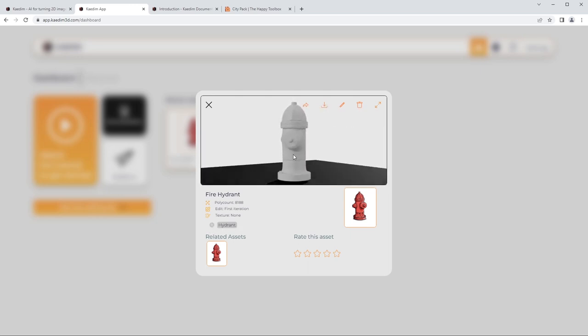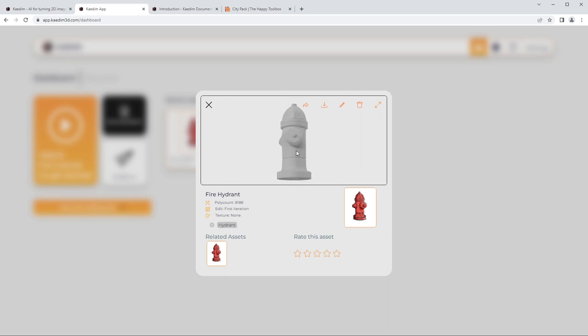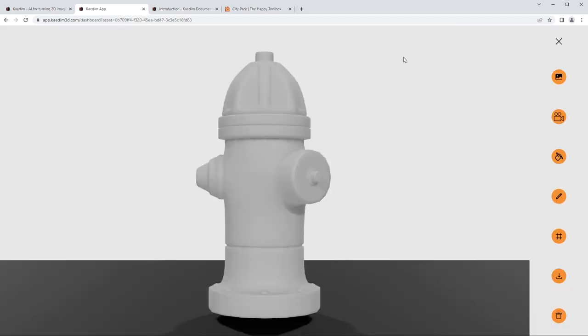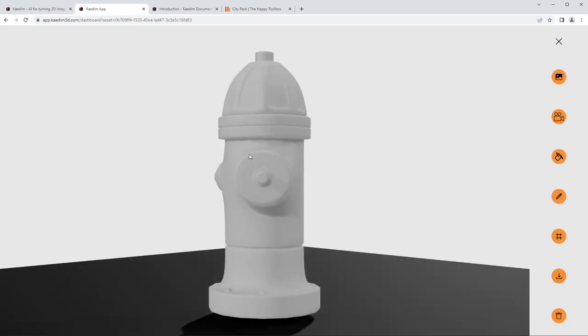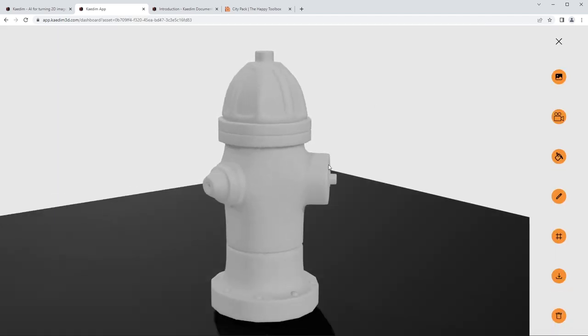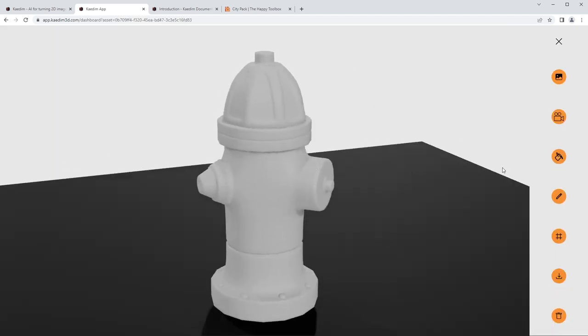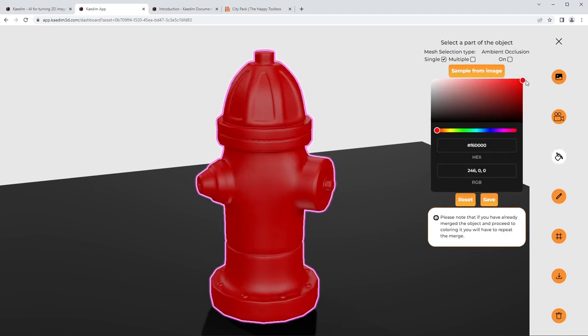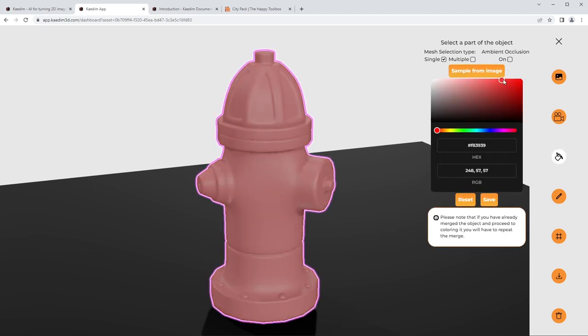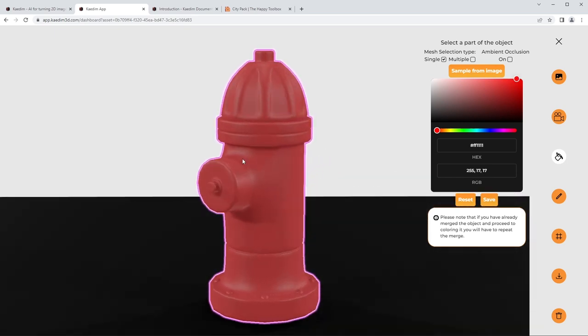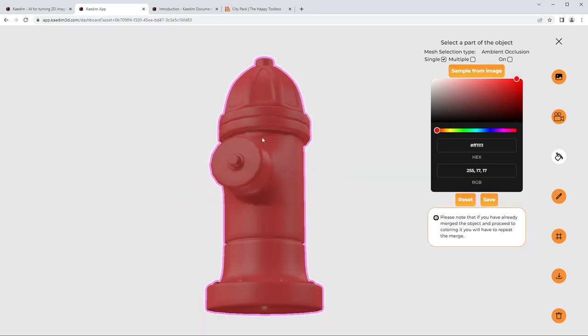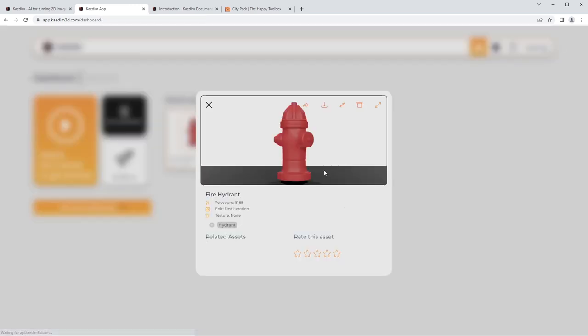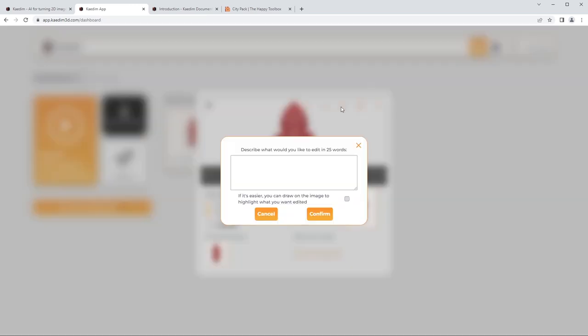Obviously there's another similar part on the other side as we know with fire hydrants, but it did not generate that. But you know, we can get in a little closer. It does have a lot of decent details that maybe you could start to clean up. I mean, this top piece is very interesting. It gives you a poly count, so it's a pretty high poly count. And what's interesting is it also titled it Hydrant.